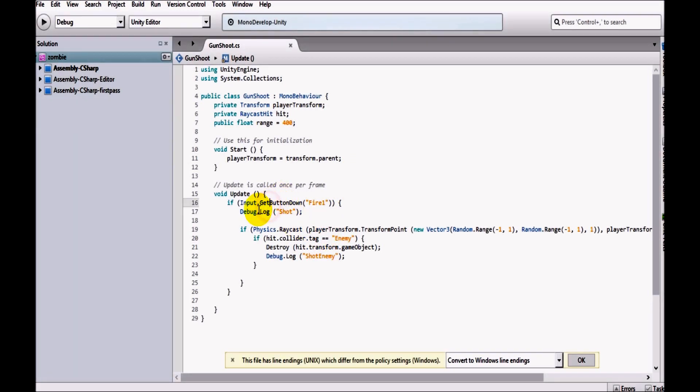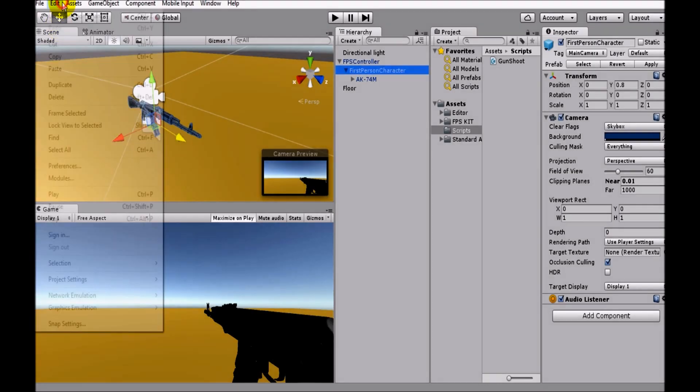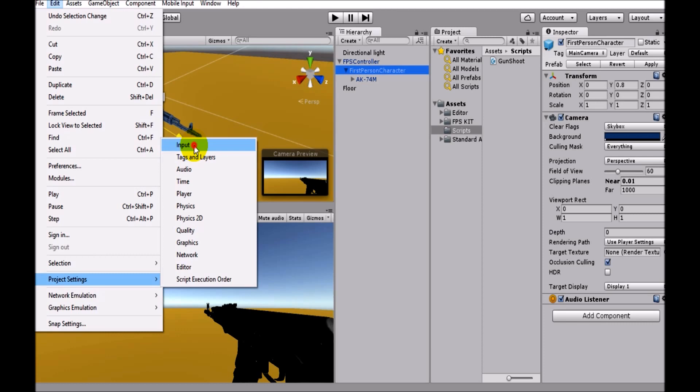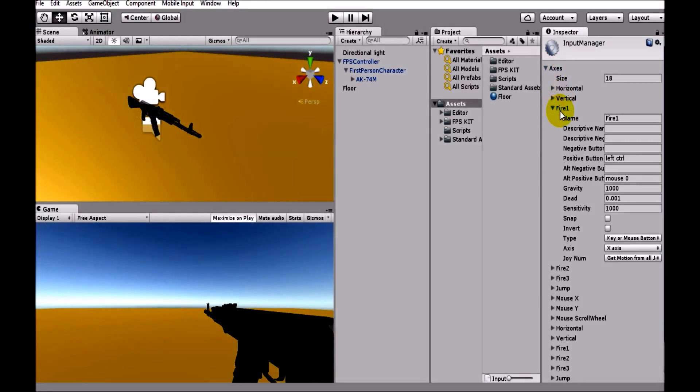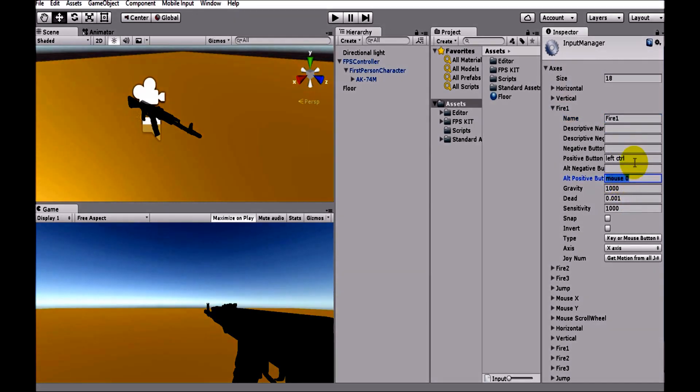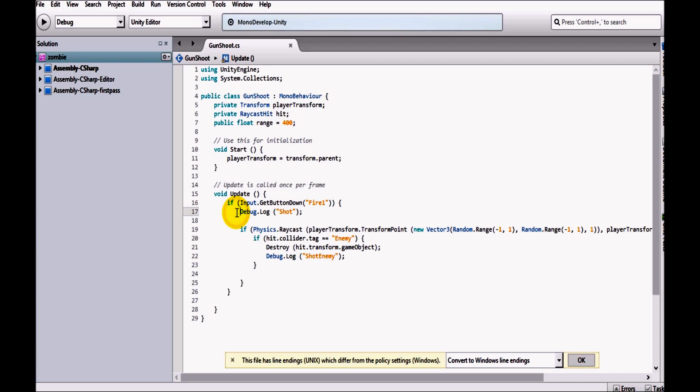If input.GetButtonDown fire one, so fire one is defined inside the input section here. Edit project settings and input. You can see that inside axes we have fire one. It is already assigned to mouse zero and left control, so this will help us to shoot. If the fire one button is down, then I've just sent debug.log inside the debug, so that is shoot, I'm just saying that we have shot something.